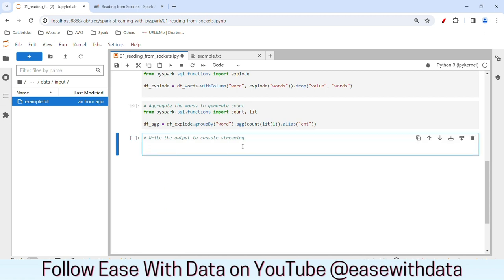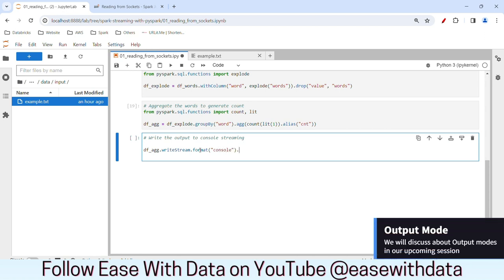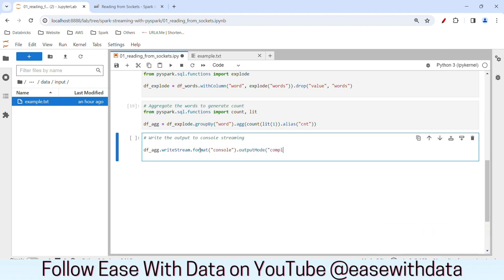Now our aggregated data frame is there for the streaming input. Let's write our streaming data to the console today. The console is the terminal in which the output will be displayed. To do that, I'll write df_agg.writeStream. Since we are writing streaming data, we'll use writeStream.format('console') and we need to provide an output mode — for now we will write output mode as 'complete'. Then we will write start() to make sure that our streaming application starts.